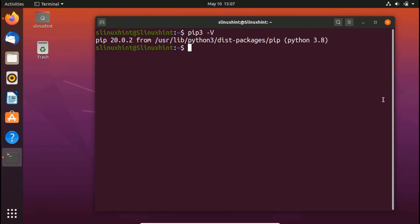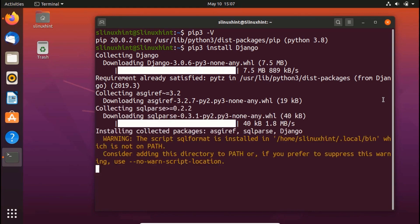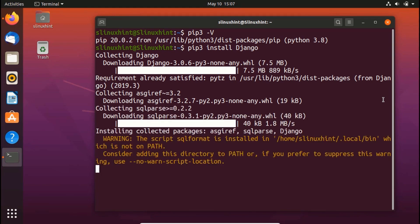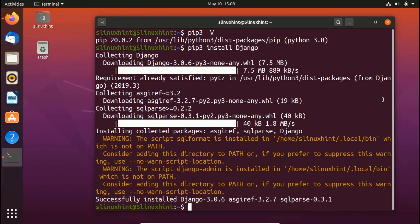So once you have done that, now using the pip module, you are going to install Django. You just write pip3 install and then Django. You hit enter and now it is going to install it. You can see that it has downloaded it and now it is installing it. And you can see that it has successfully installed Django 3.0.6 on our system.